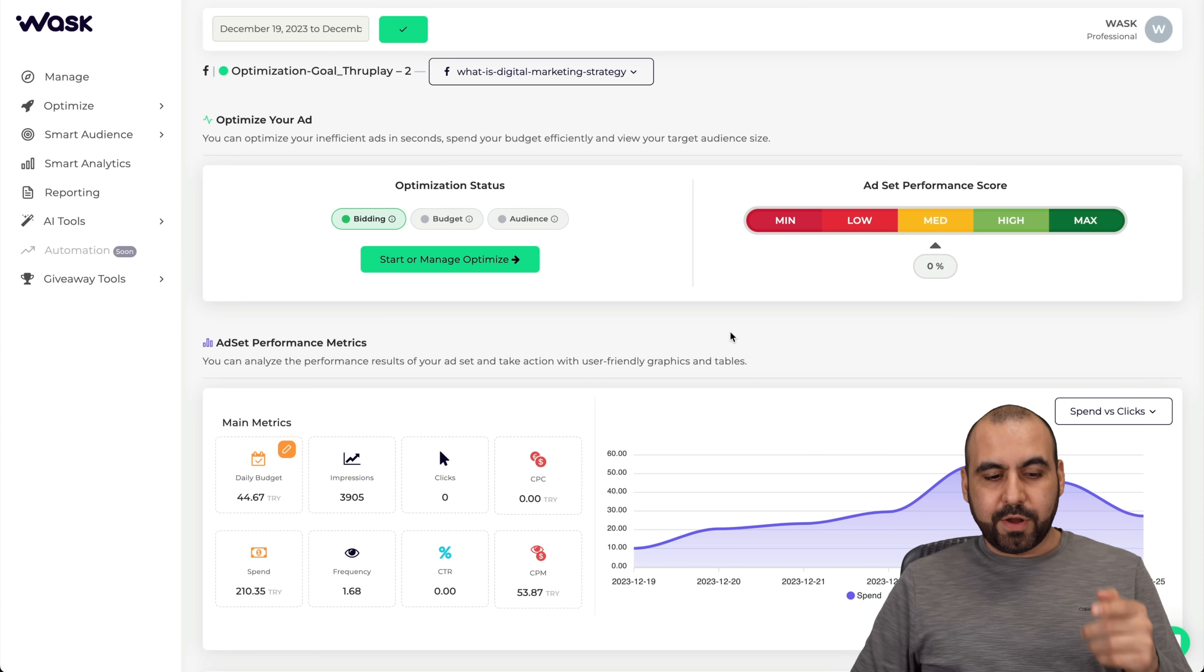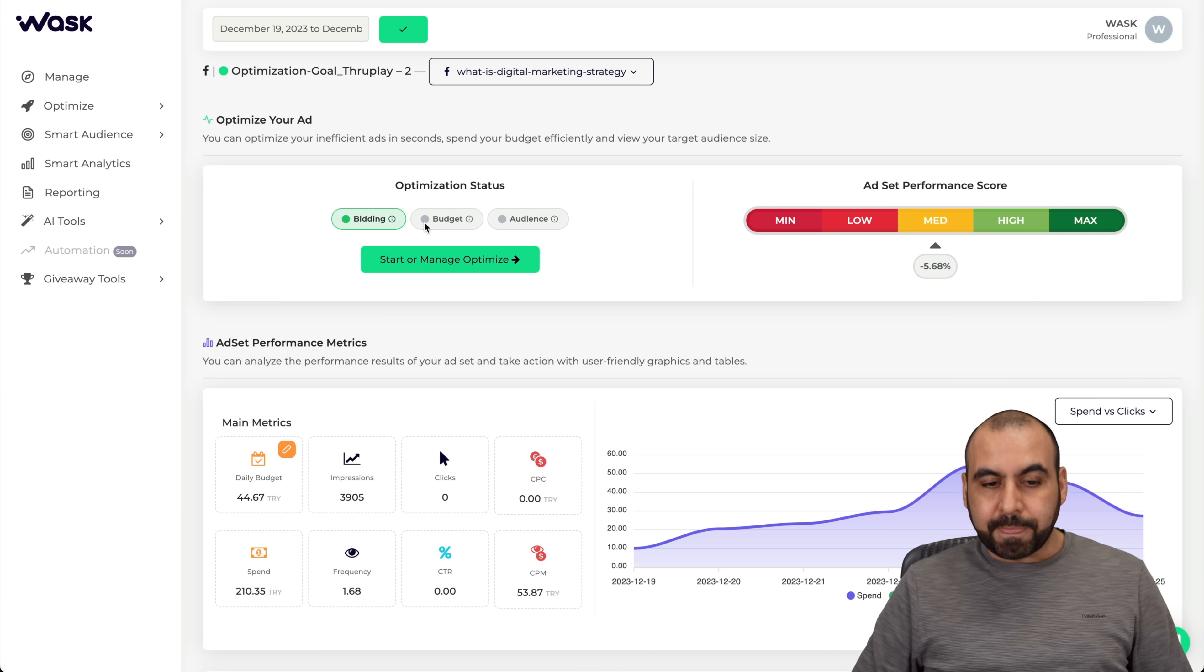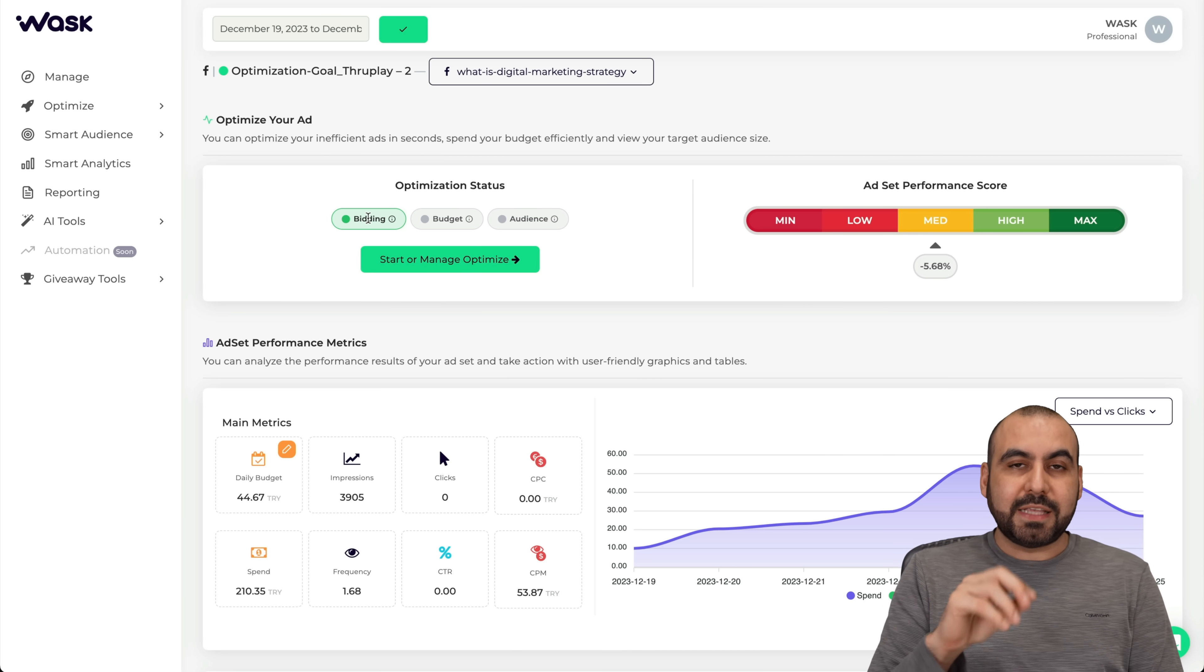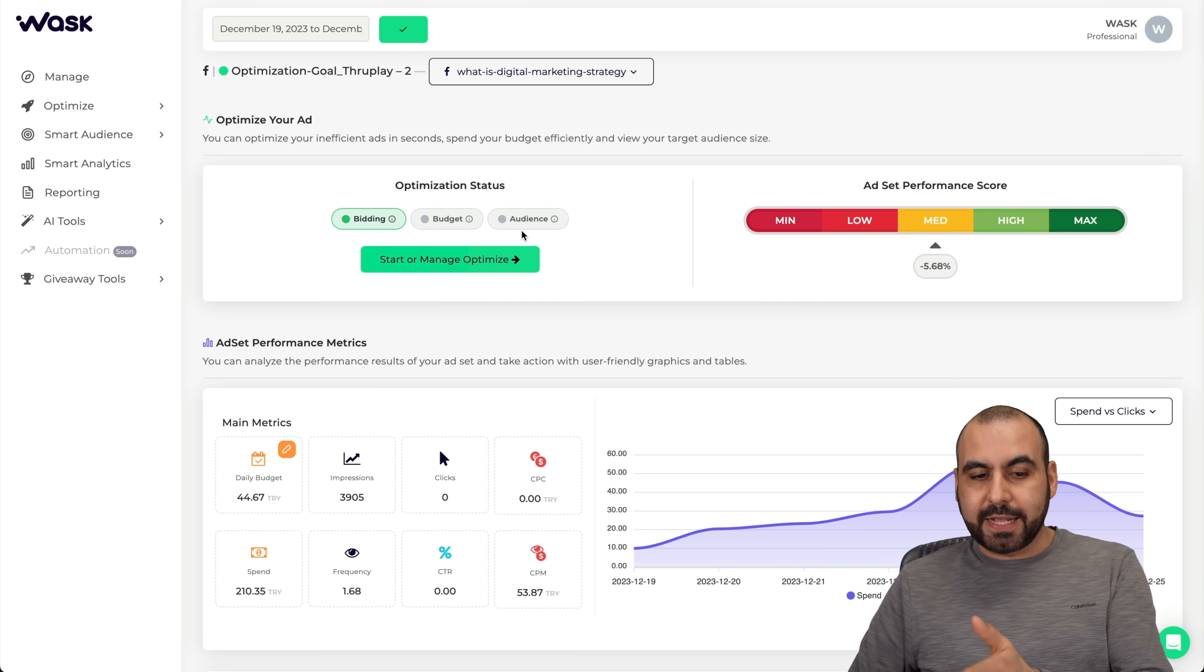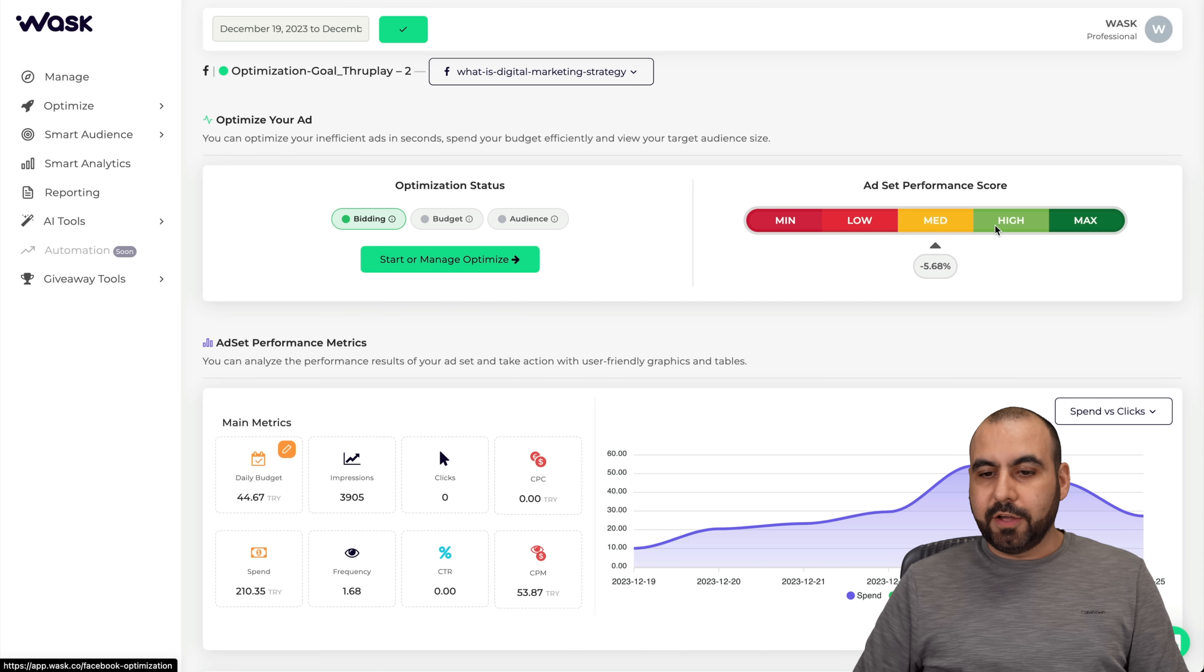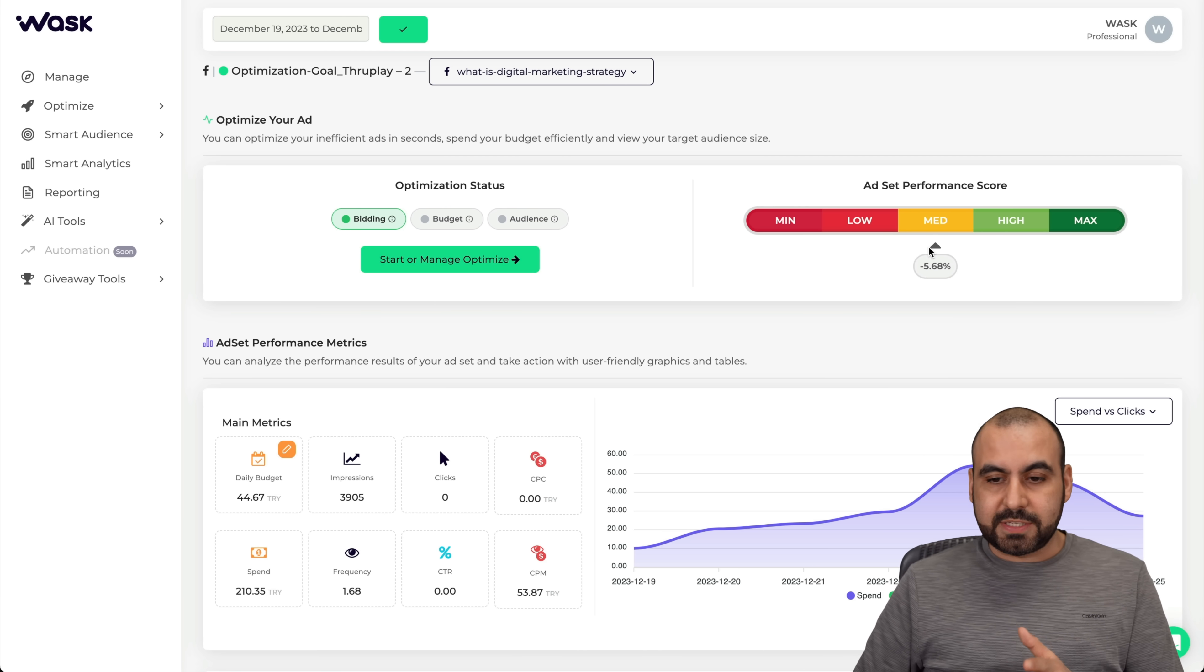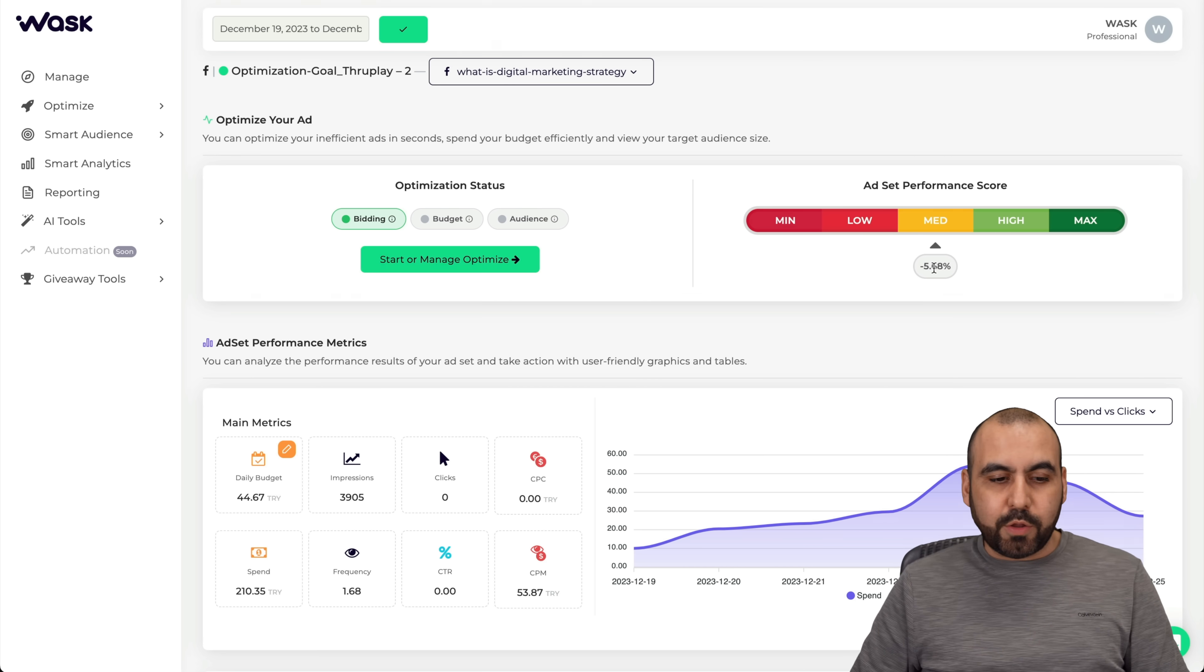Here's one of the ad sets that we are previewing. You can see the optimization status for this one is bidding. What Wask is going to do is optimize the ad based on what you choose, if it's going to be bidding, budget or audience. We have an ad set performance score of mid, so it's not doing bad but not excellent, right down the middle.